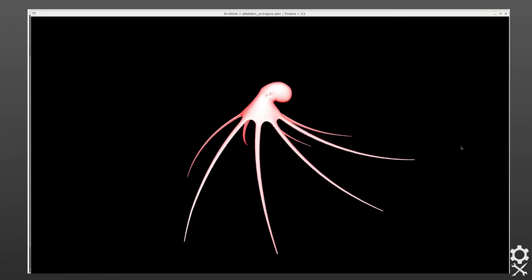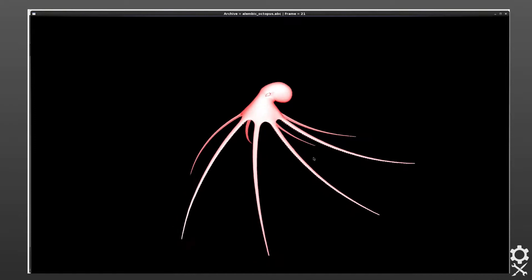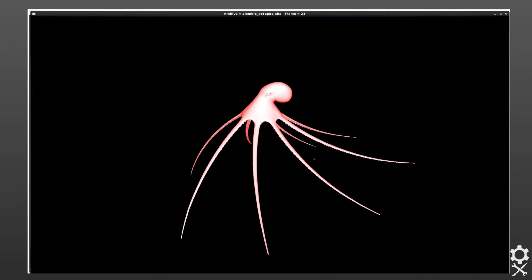Here we have the Alembic Octopus and it's being shown in the simple ABC viewer. We have the geometry and animation as expected, and this is the unmodified Alembic Octopus.